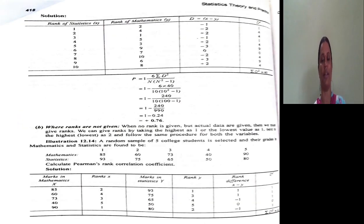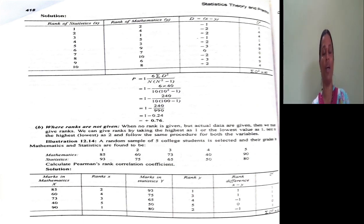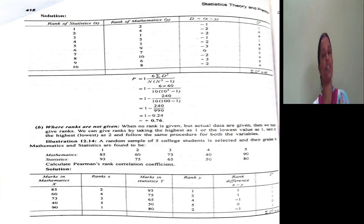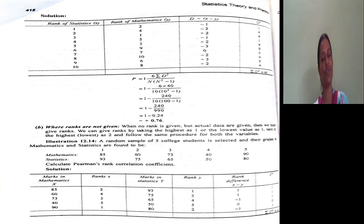When ranks are not given, we should assign ranks. How to assign the rank? We have already discussed about it. Either we can give first rank to the highest value, or first rank to the lowest value — the reverse is also possible. In any one of these two ways, you have to give rank.